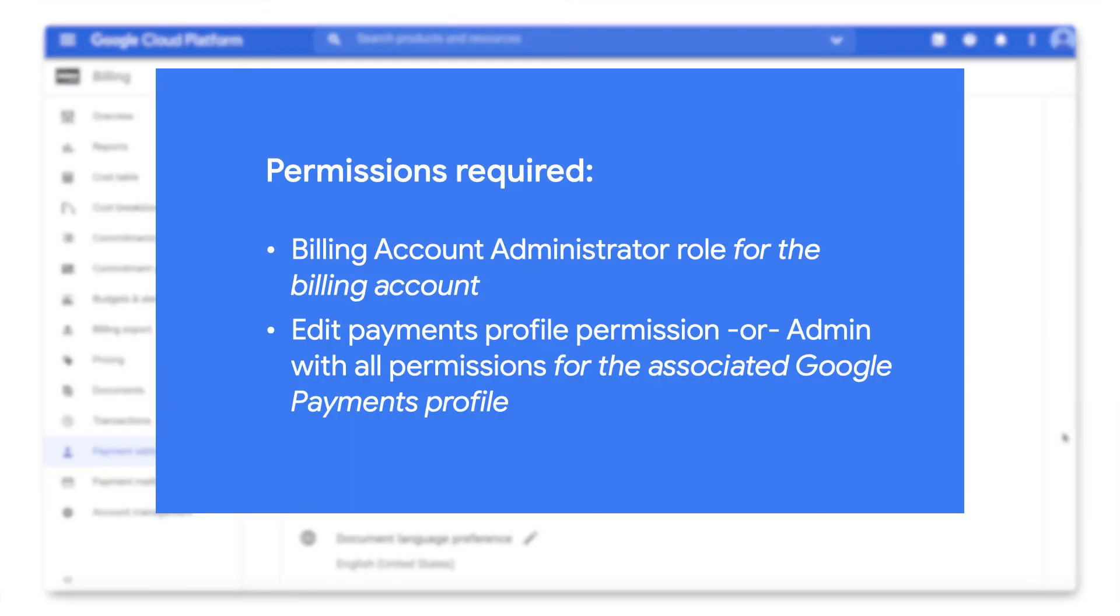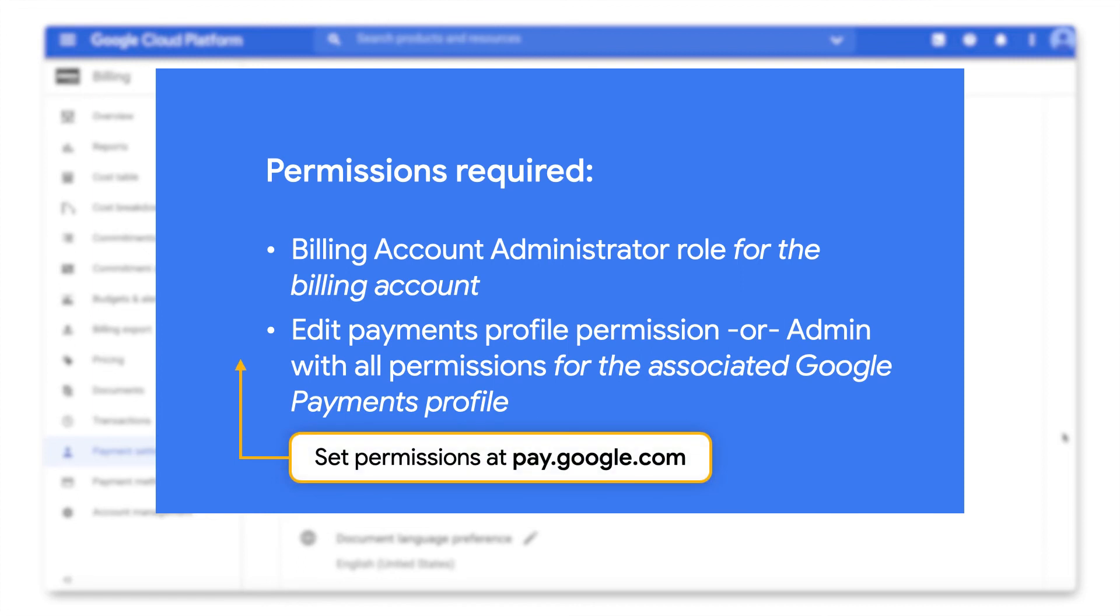In order to change the billing address, you must have Edit Payment Profile Permission or Admin With All Permissions for the Payments profile. Note that permissions for the Payments profile are set by visiting pay.google.com and not using the Google Cloud IAM service.